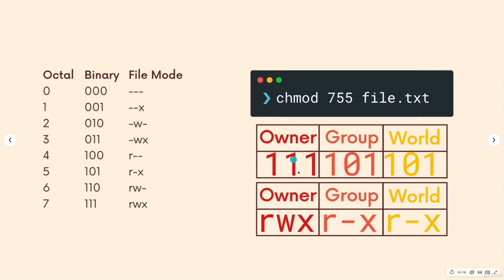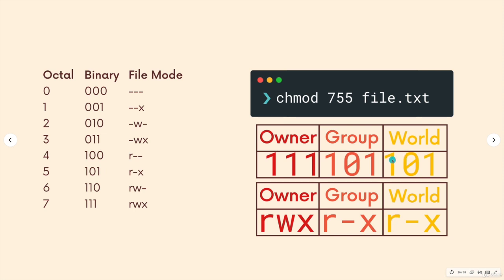Now, if you imagine that those are switches, we have on, on, on. So we have read, write, and execute, on, off, on, read, no write, and execute. And then the same thing, on, off, on. Read, no write permission, yes, execute permission.